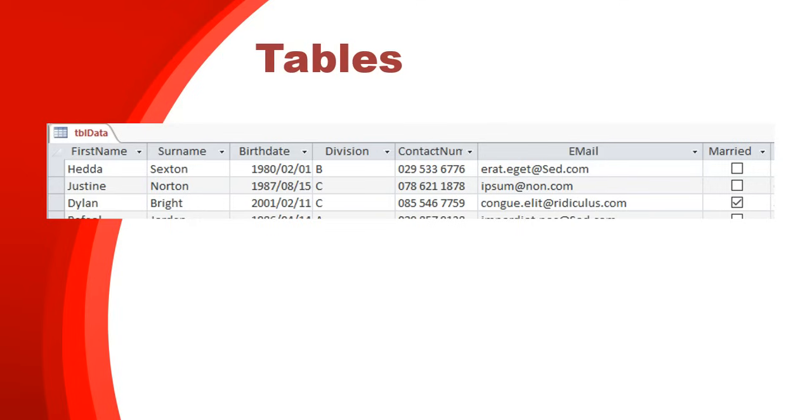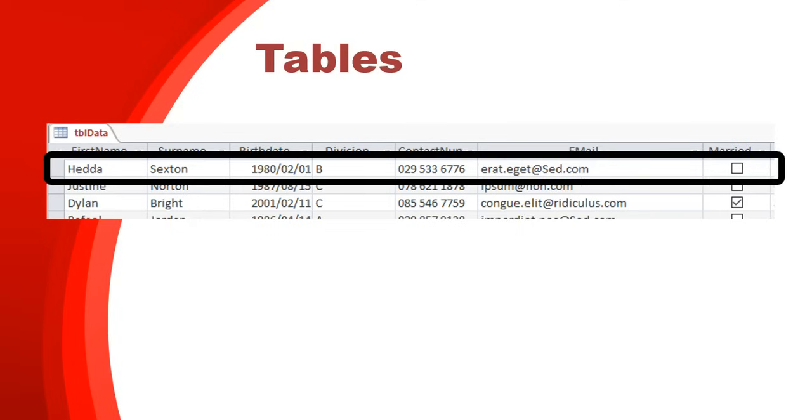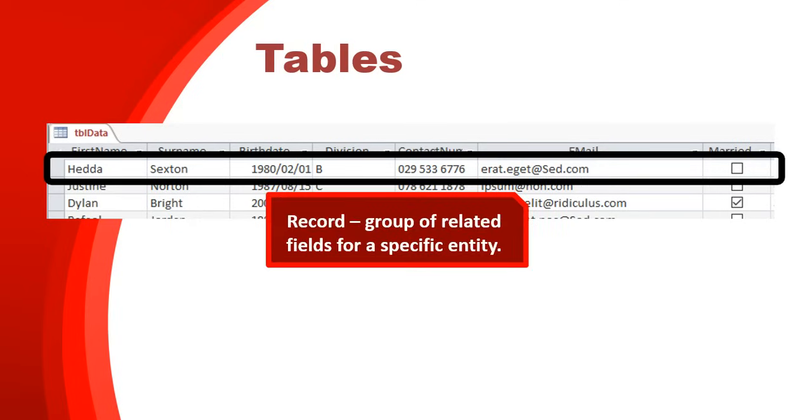Now, if I look at the row, let's take that first row. There you can see that whole row is what we refer to as a record. It's a group of related fields for a specific entry. This table has information about people. They've got their first name and their surname. So that row is the record for one person.